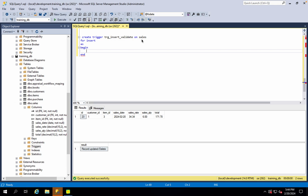But what do we do for the bulk insert? We don't have a single record — first of all, we have a single record. The fields are: integer type item ID, customer ID integer type, and sales quantity.